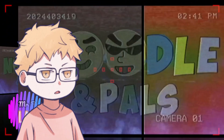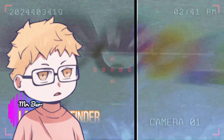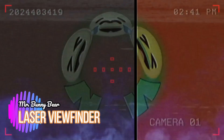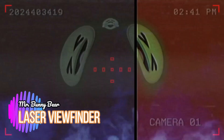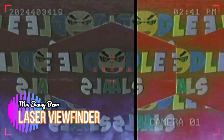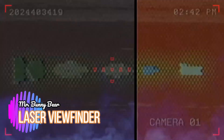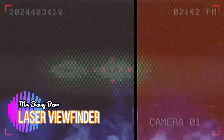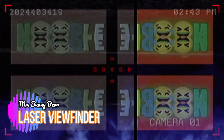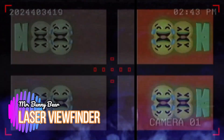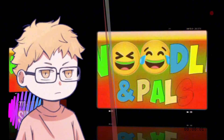Number four: laser viewfinder video effect. Number five: simple viewfinder video effect.